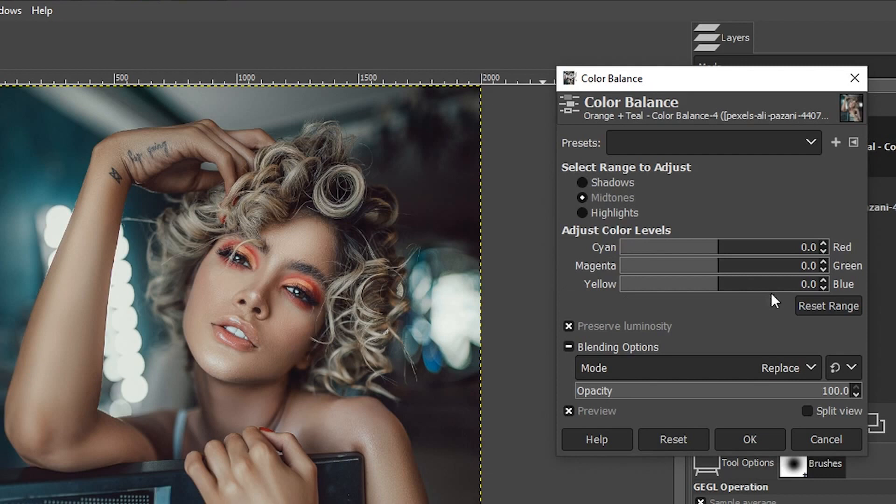Like I mentioned before, we want to apply one color in the shadows and the other color in the highlights. We have a range to adjust the colors in a specific tonal range: shadows, midtones, and highlights.